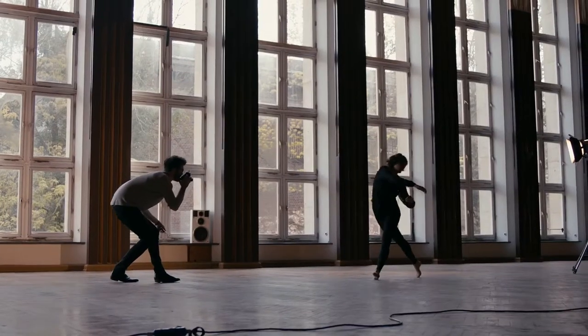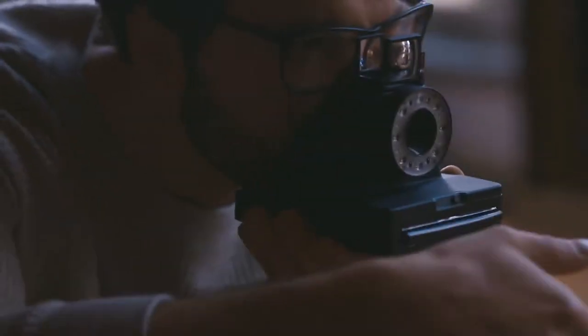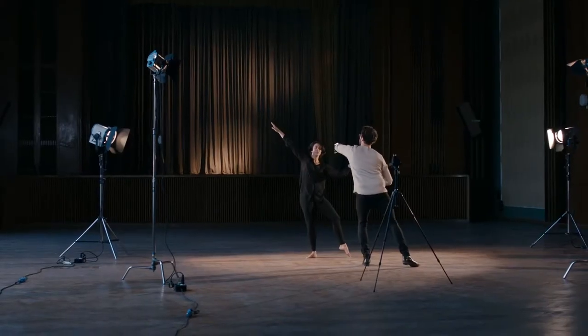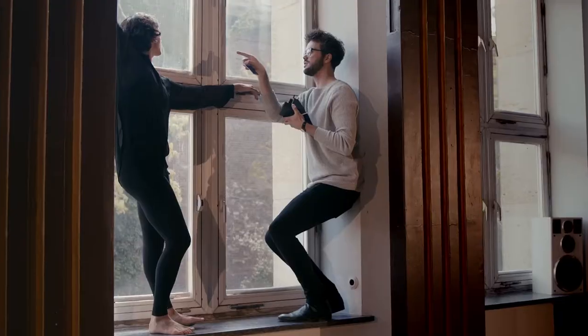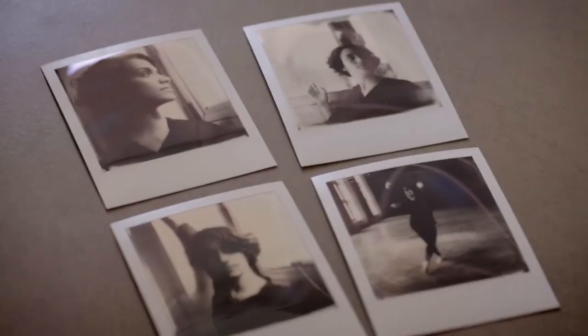Instant film is about working within limitations, but the more control you have within these limitations, the more freedom you get to be creative.